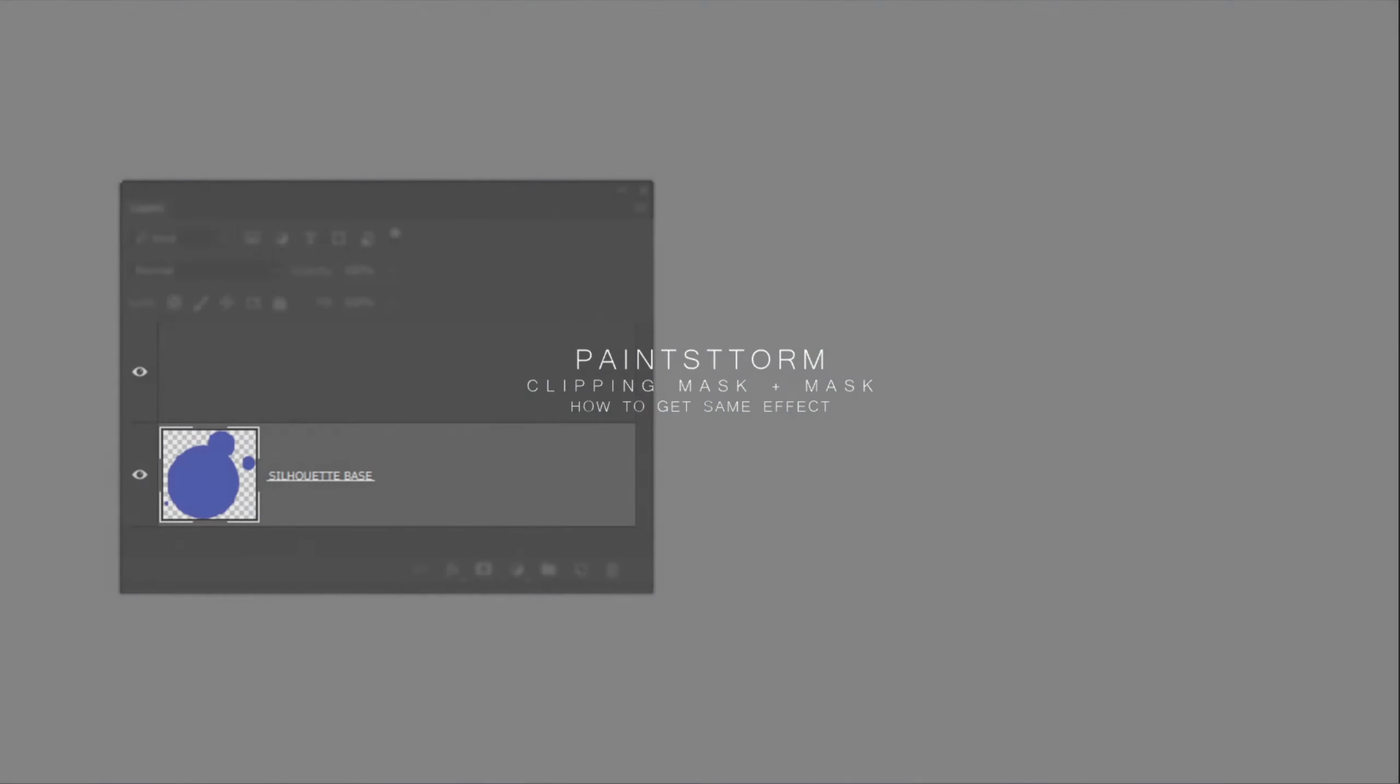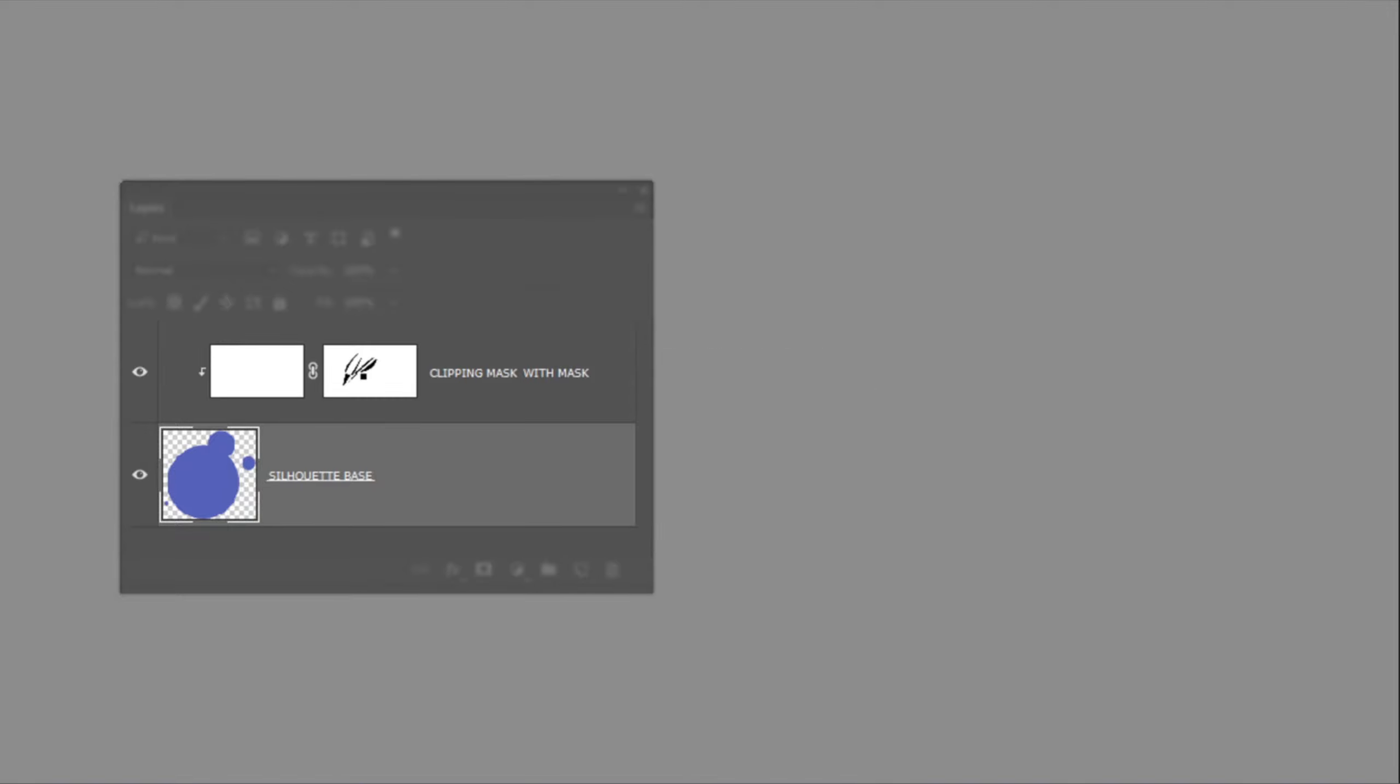Hello guys, as you can probably find, currently PaintStorm is not supported clipping mask layer with usual mask at same time like it's demonstrated on the left picture. But I'm pretty sure that it will be added in the future.